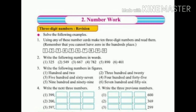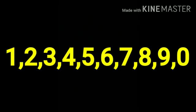First we will learn how to make 3-digit numbers. Students, here are 10 cards of single numbers: 1, 2, 3, 4, 5, 6, 7, 8, 9, and 0. Now, using any of these number cards, make ten 3-digit numbers.